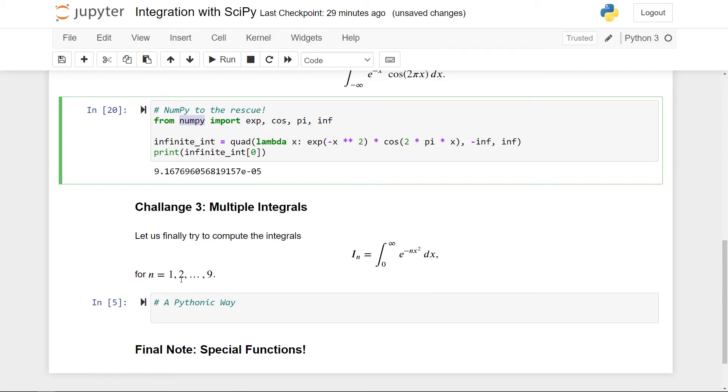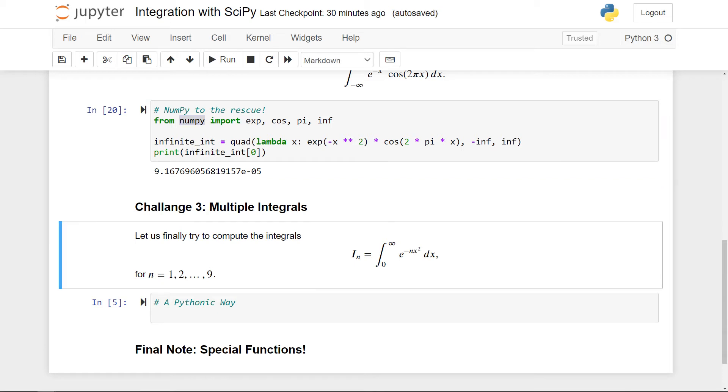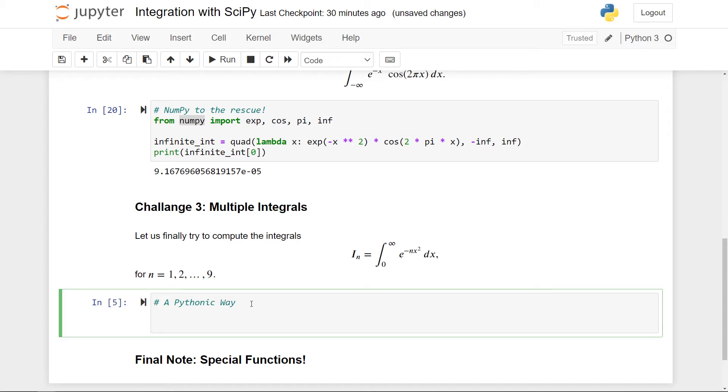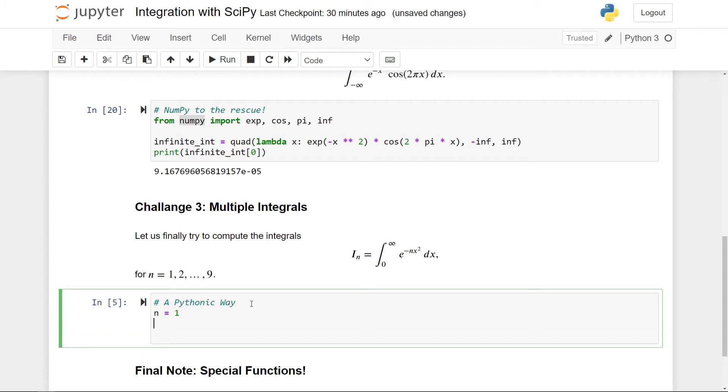The key to do this is essentially to pass in something called an argument to the interval. The argument will be this n value here. And eventually I will factor it into a very Pythonic way of writing things. First of all, let's just set n equal to one for specificity. And then I can use the quad function as usual.